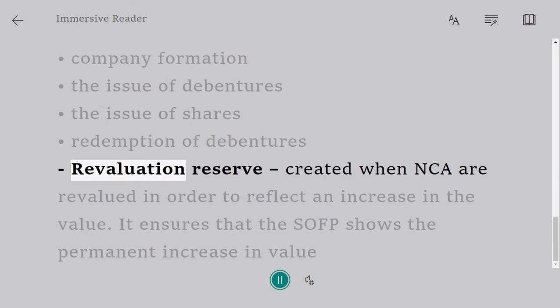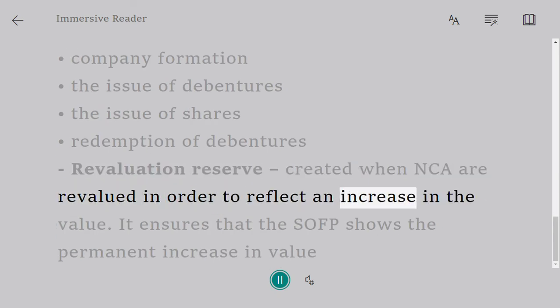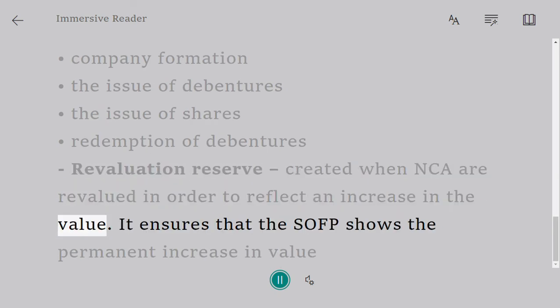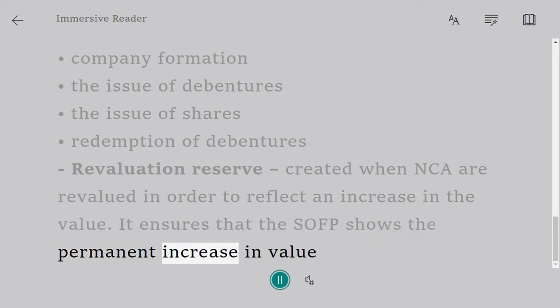Revaluation reserve is created when non-current assets (NCA) are revalued in order to reflect an increase in value. It ensures that the statement of financial position (SOFP) shows the permanent increase in value.